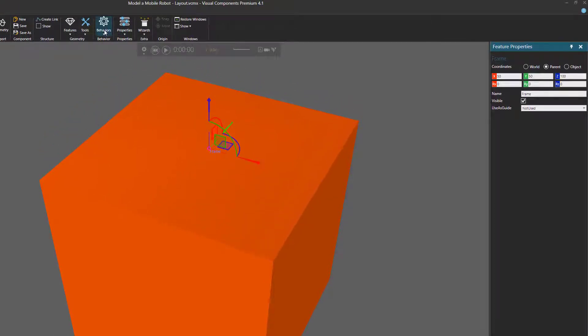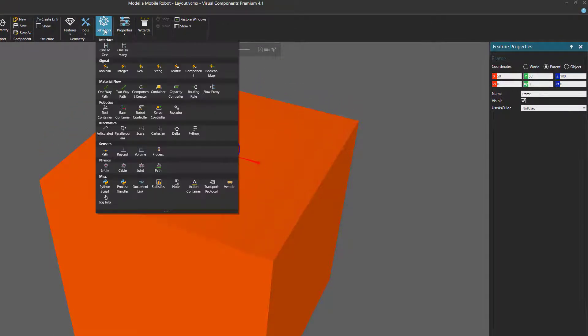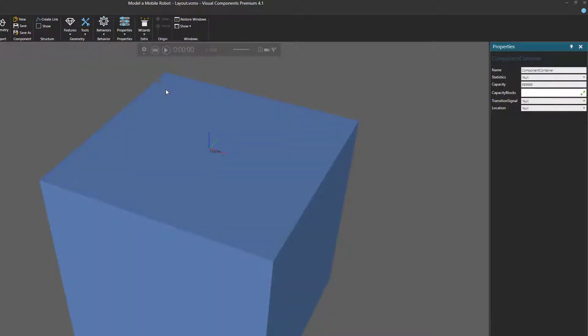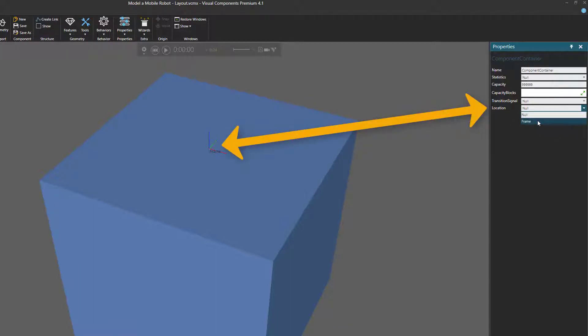I'll now go to the behaviors drop-in menu, and under material flow, I'll click container to add a component container behavior. In the properties panel, I'll set the location of the container to be at our frame feature.